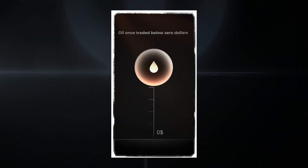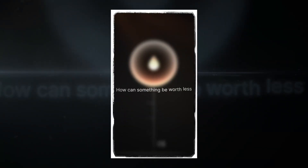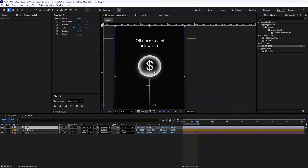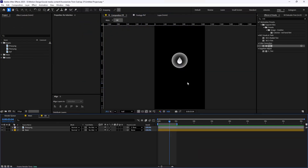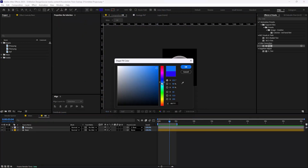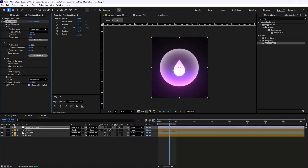Oil once traded below zero dollars — how can something be worth less than nothing? Hey everyone, and welcome to this video. I'm going to show you how you can create this animation inside of Adobe After Effects.